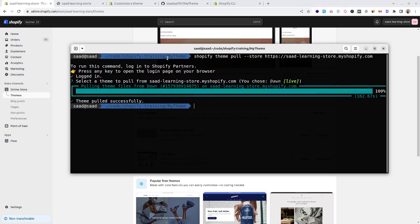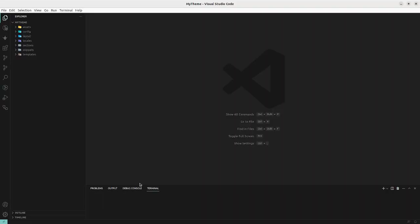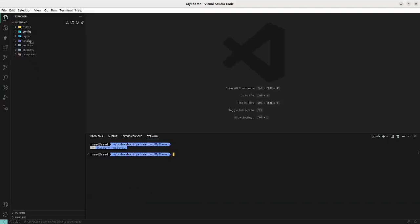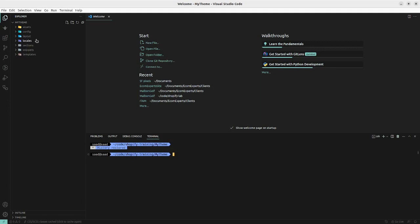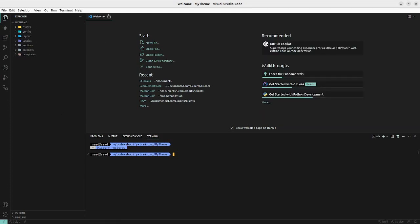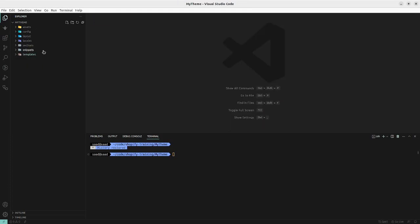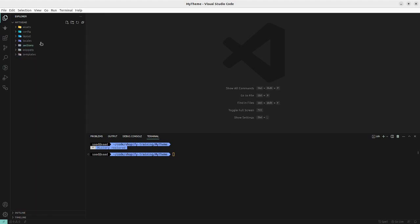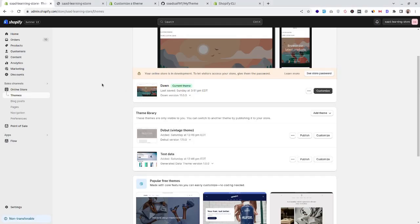Shopify CLI has pulled all the theme files into our local directory. Let's open this directory in VS Code. Here we can see all seven folders of our Shopify theme and all the files are available in our local folder.